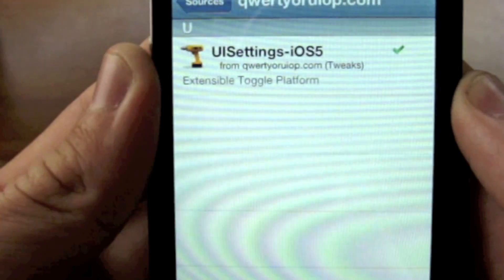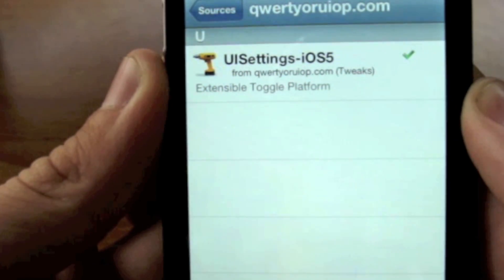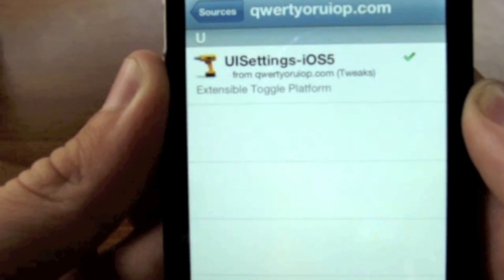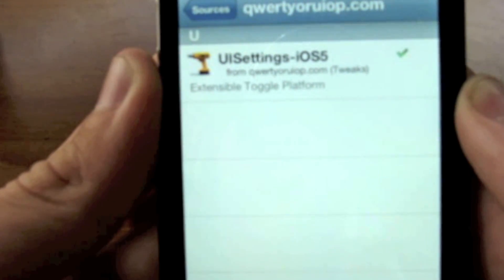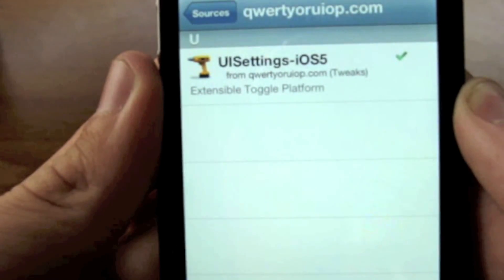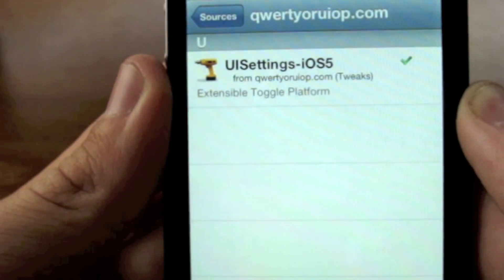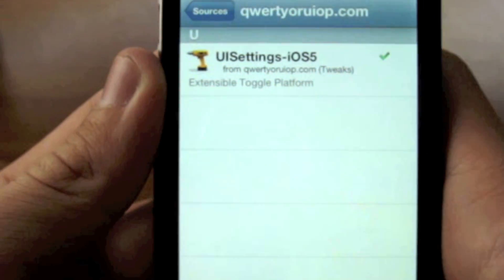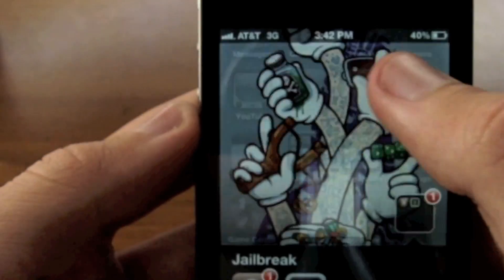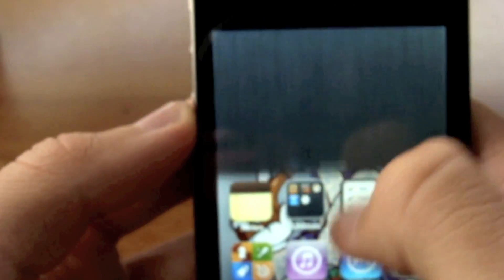Go ahead and install that. Since it is a tethered jailbreak, you're going to need to restart your phone and then boot tethered.